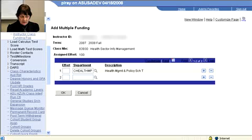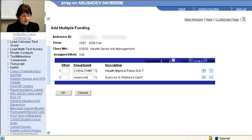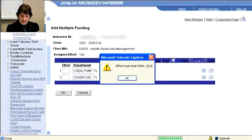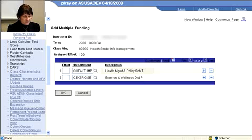If you know what the department name is, you can enter it here. See 'Exercise' — click OK. And you get an error message, so we need to put some percentages in the effort boxes.